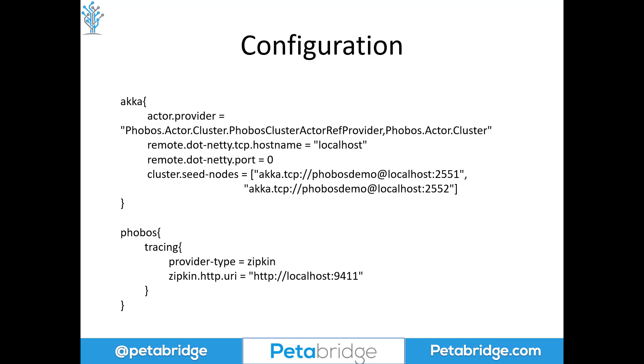And then on top of that, we're going to tell Zipkin that we want to export all of its metrics using the HTTP transport. And we're going to target localhost 9411 as the output endpoint for all that.